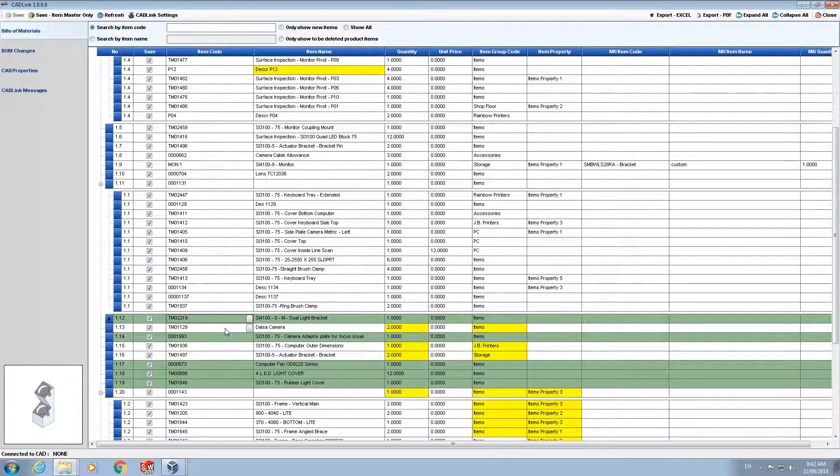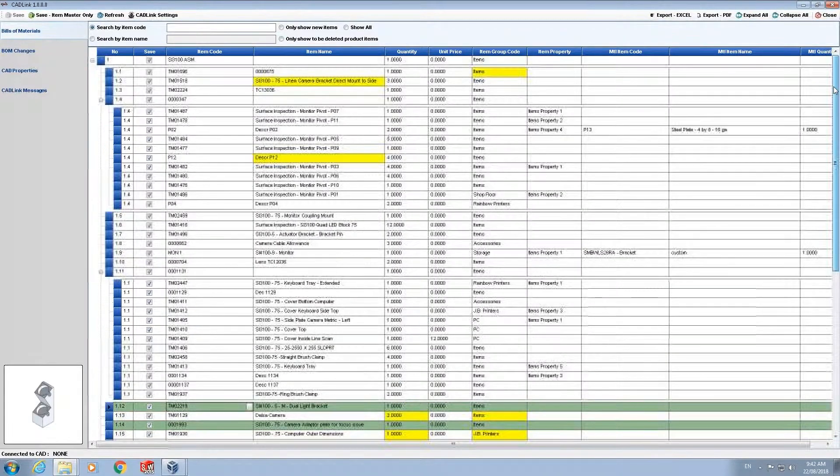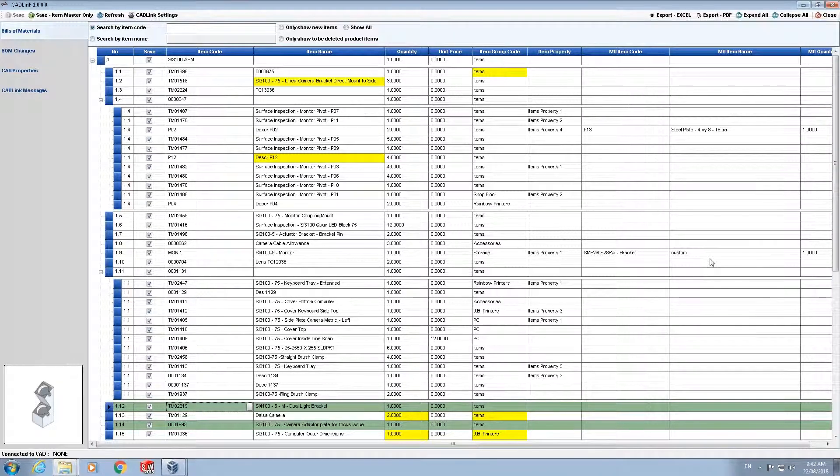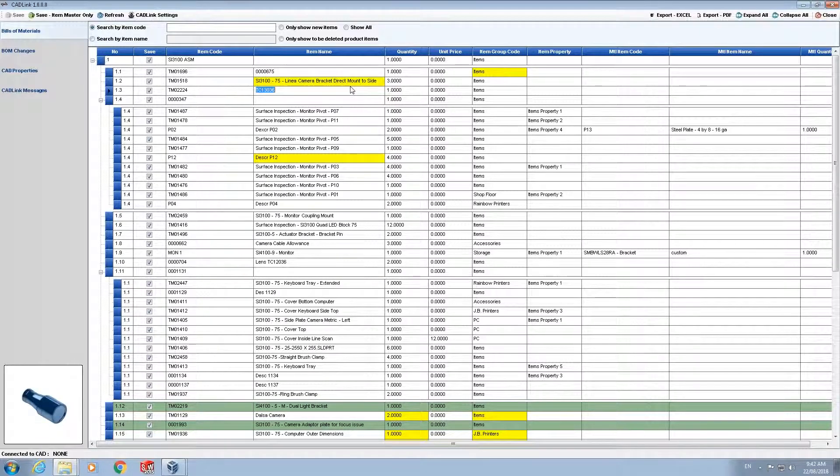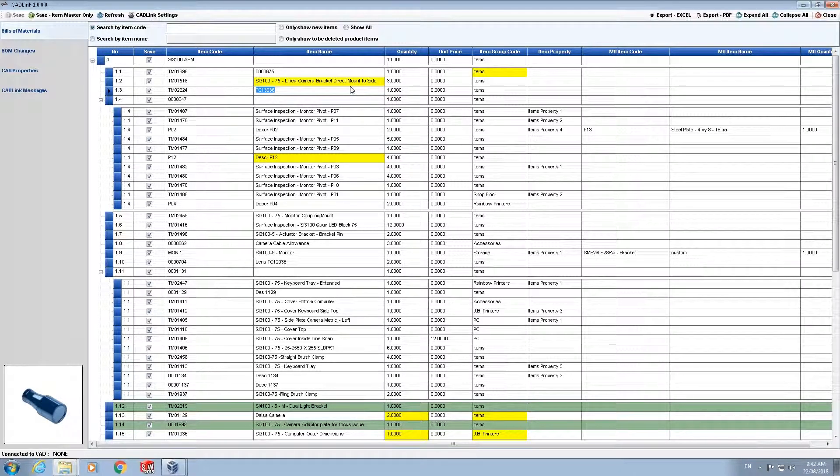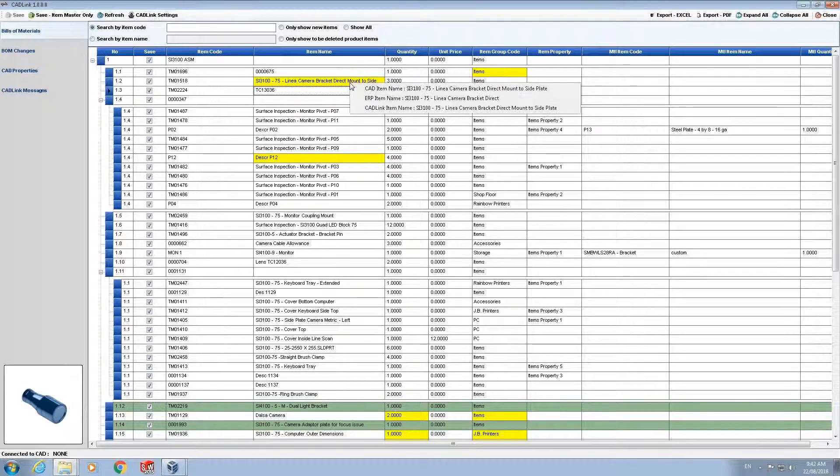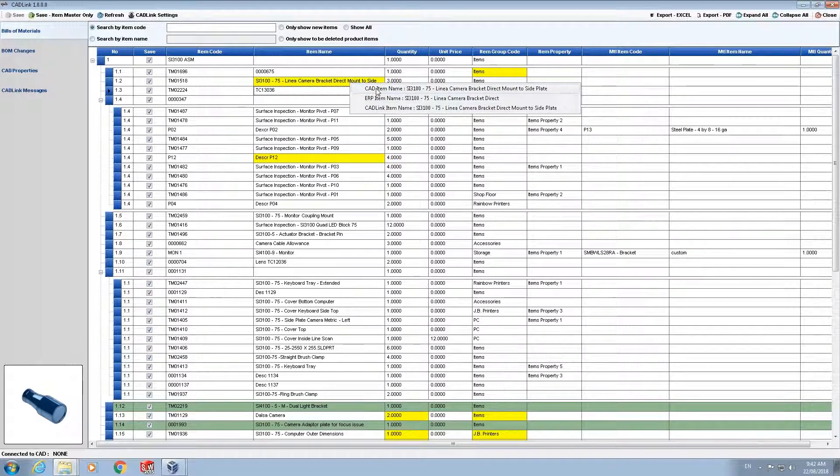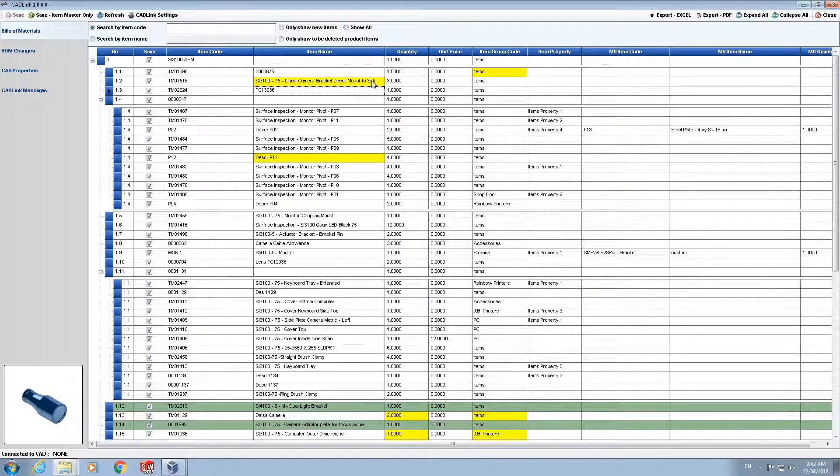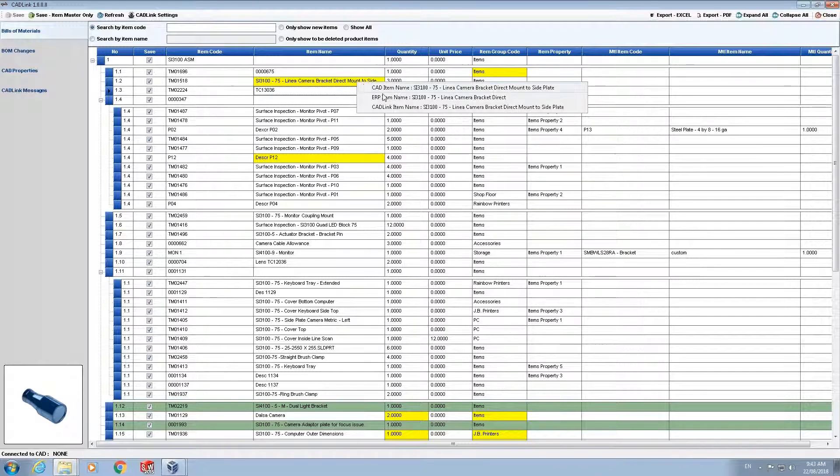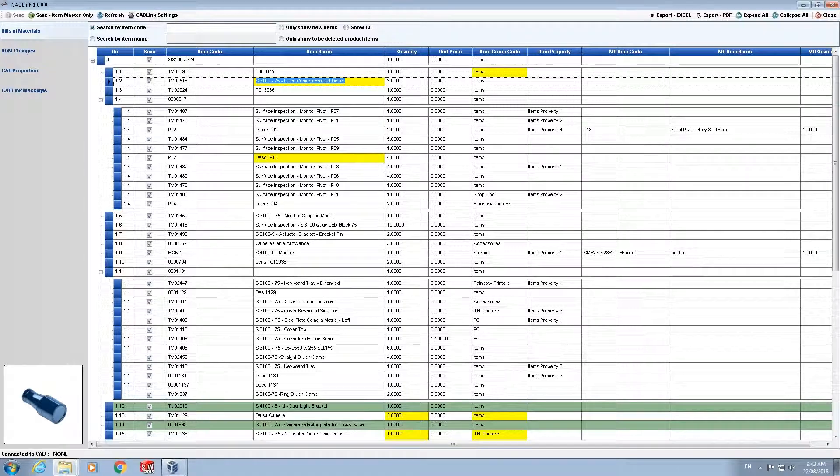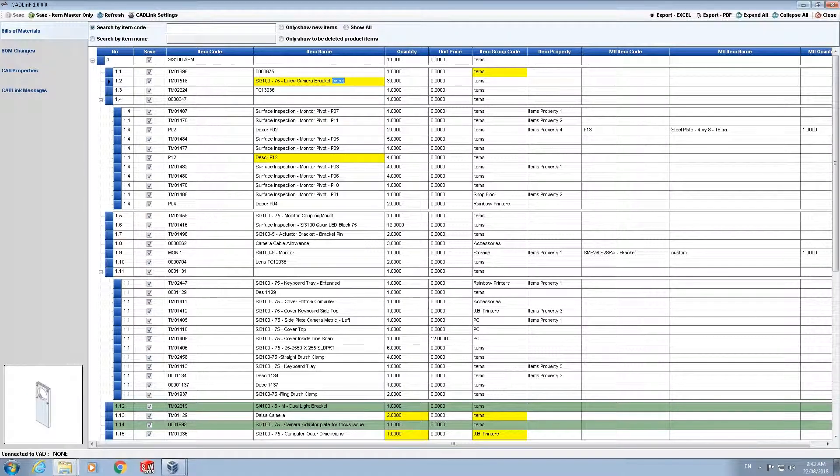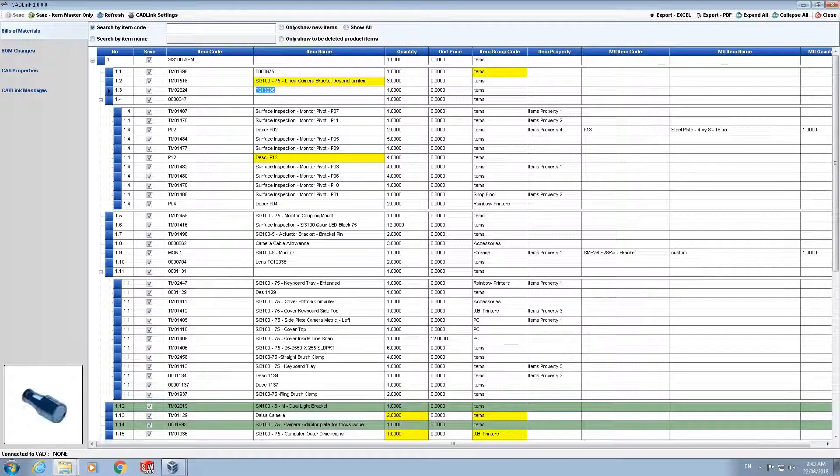Next we are going to look at the yellow highlights. A yellow highlight indicates a field level discrepancy. As an example we will look at this item name. When comparing the item name, CADLink found that the PDM item name in the SAP database and the PDM data card did not match. The two item names can be seen simply by right-clicking and the user can select between the two item names depending on which one is more correct or which one they would like to use. If neither is what they wish to use they can always edit it themselves. When saved CADLink will update the item name in the PDM data card and SAP item master.